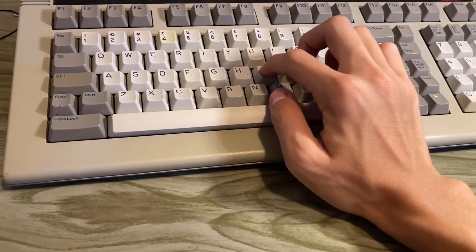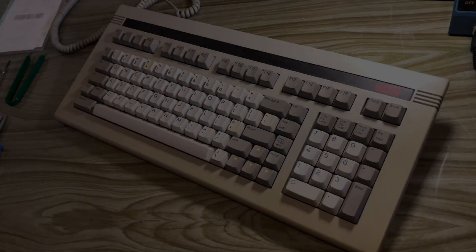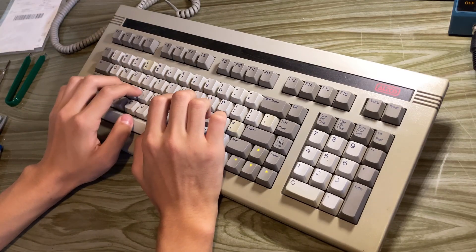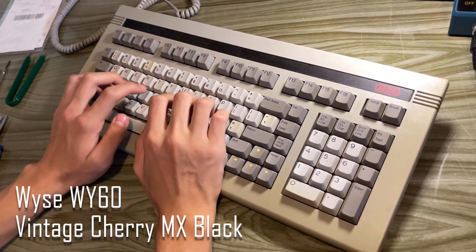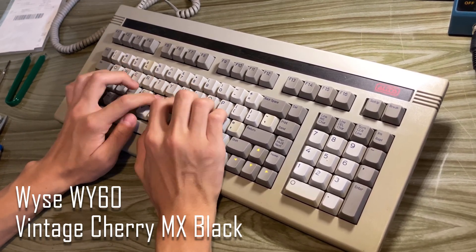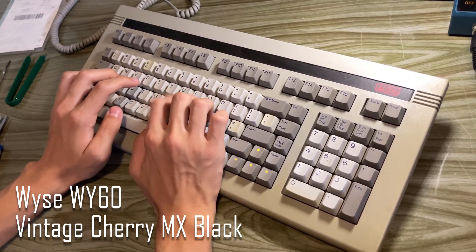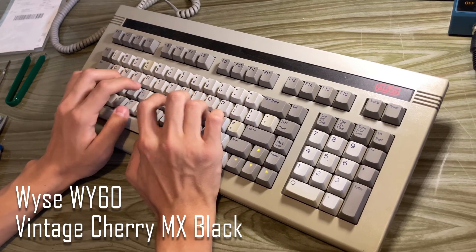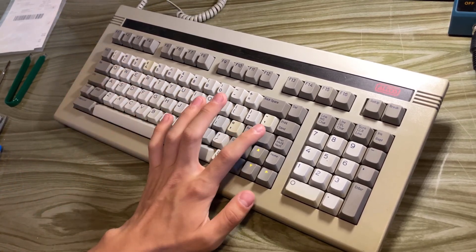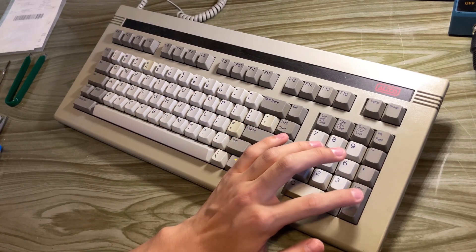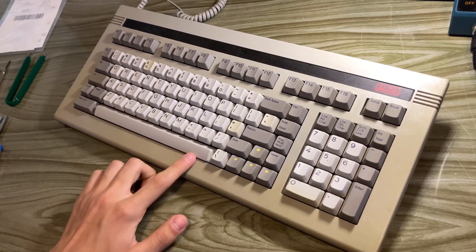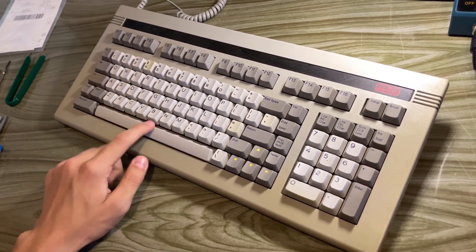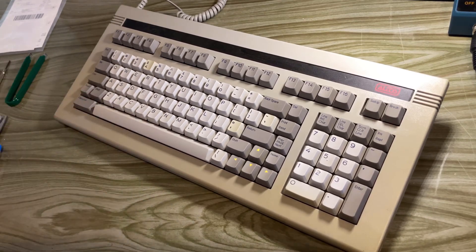This is what I'll be converting today, an old Wyze WY60. Here's the typing sound of the keyboard as is. As you can hear, the rattle from the stabilizers is absolutely terrible. That'll definitely be fixed along the way.